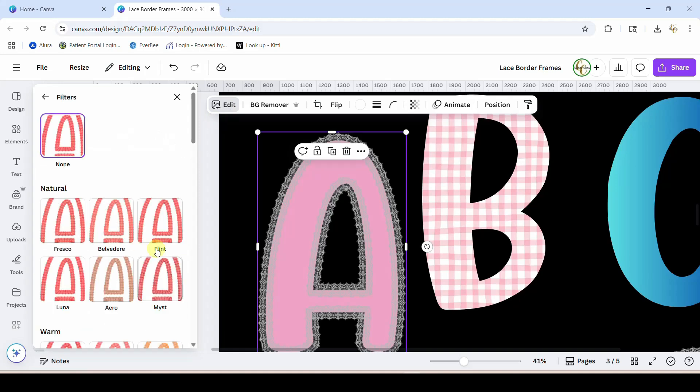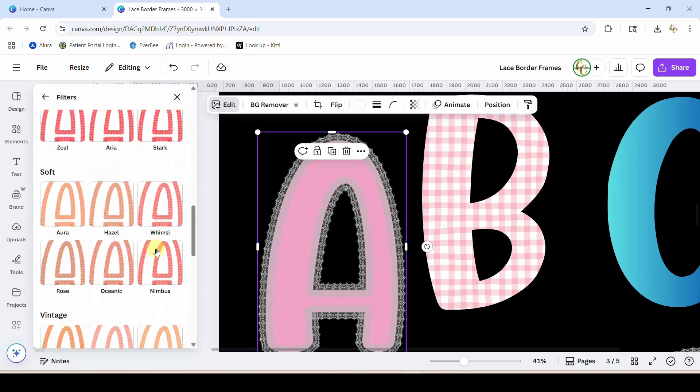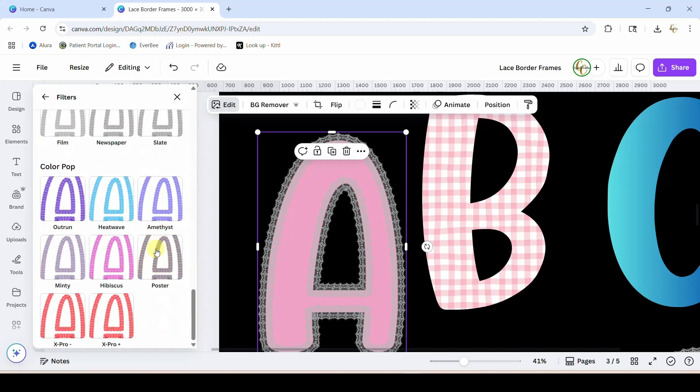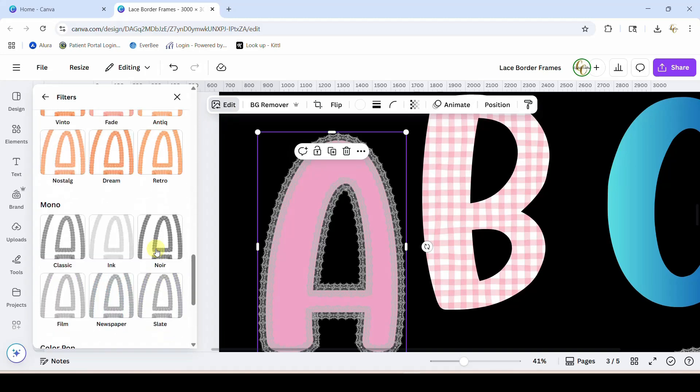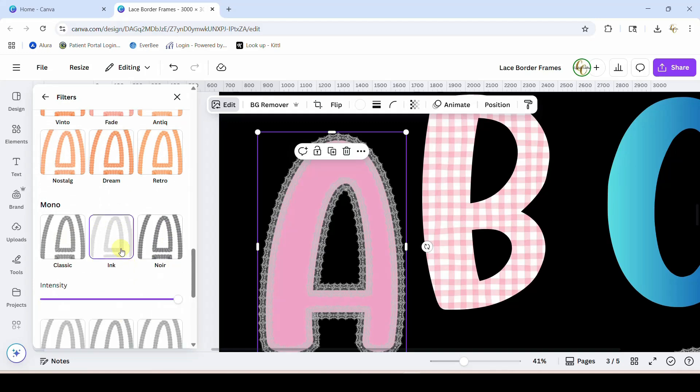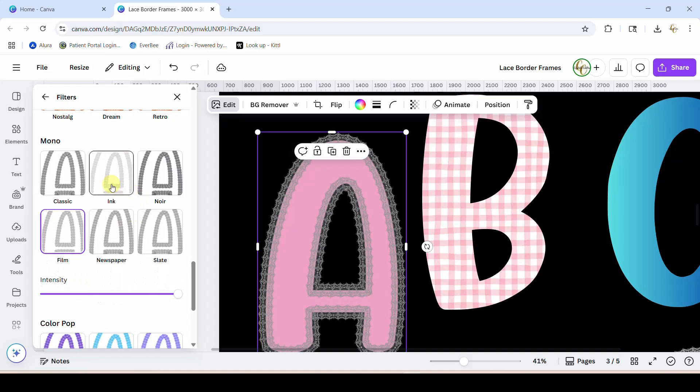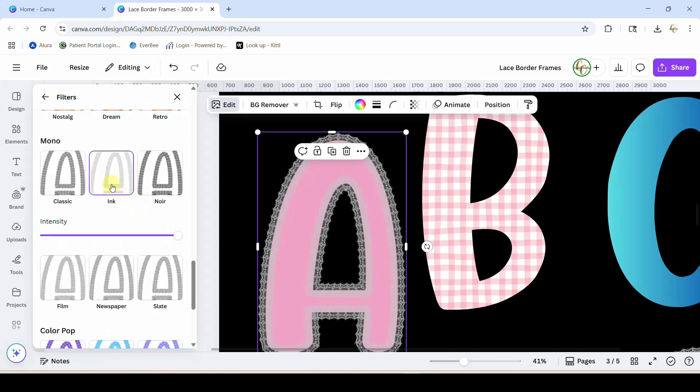You're going to scroll down until you get to these here. They're going to start turning it white for you. This one usually works the best, but you can play around with that.